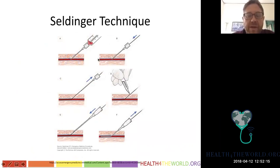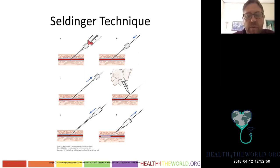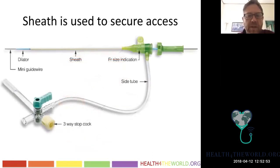The way we gain entry into arteries and veins is the Seldinger technique. We puncture the artery, get blood back, then thread a wire. We make a dermatotomy, put in a dilator or catheter, and thread it over the wire. Now we've secured access to an artery and can do whatever is necessary to treat the patient.